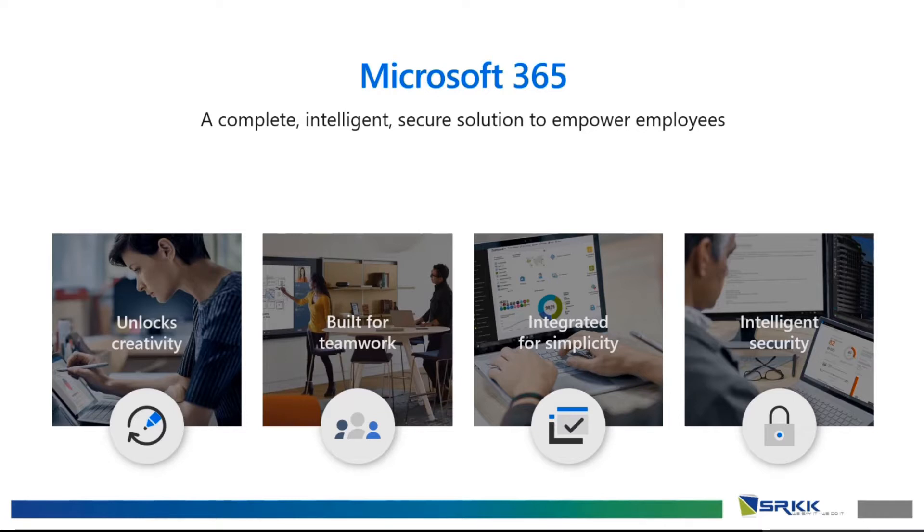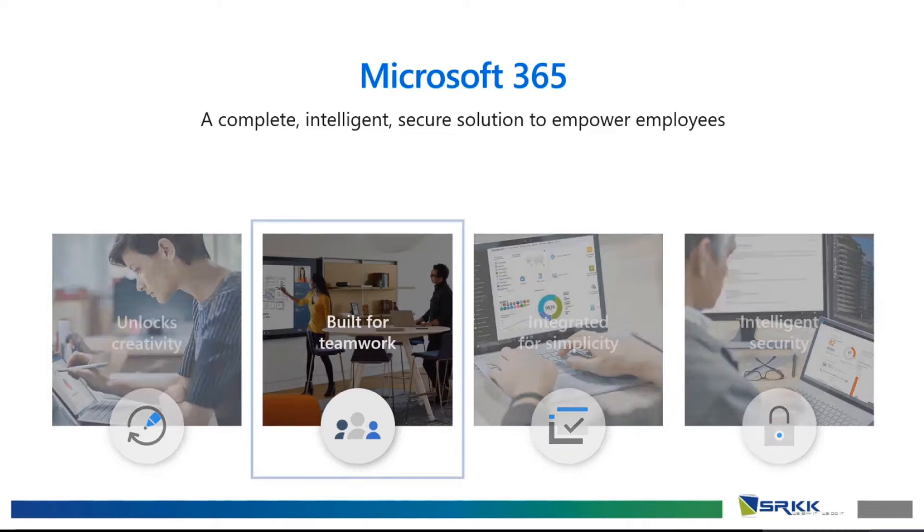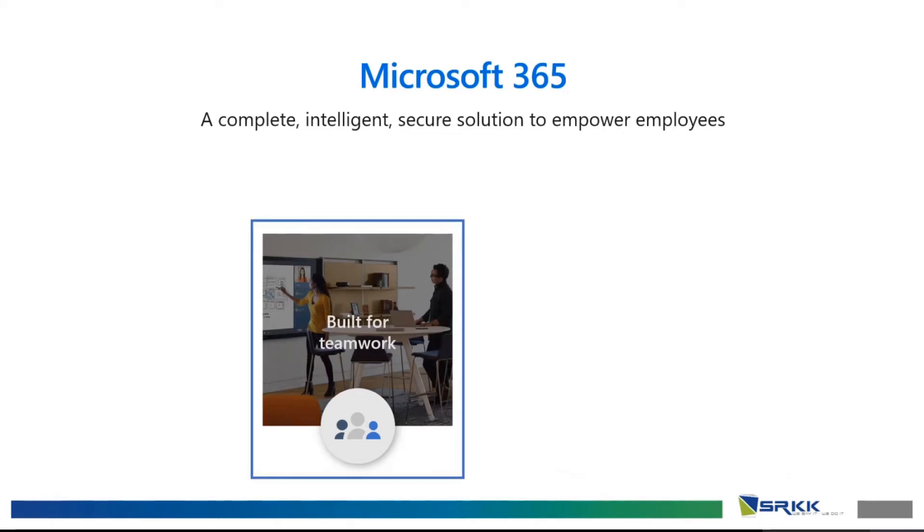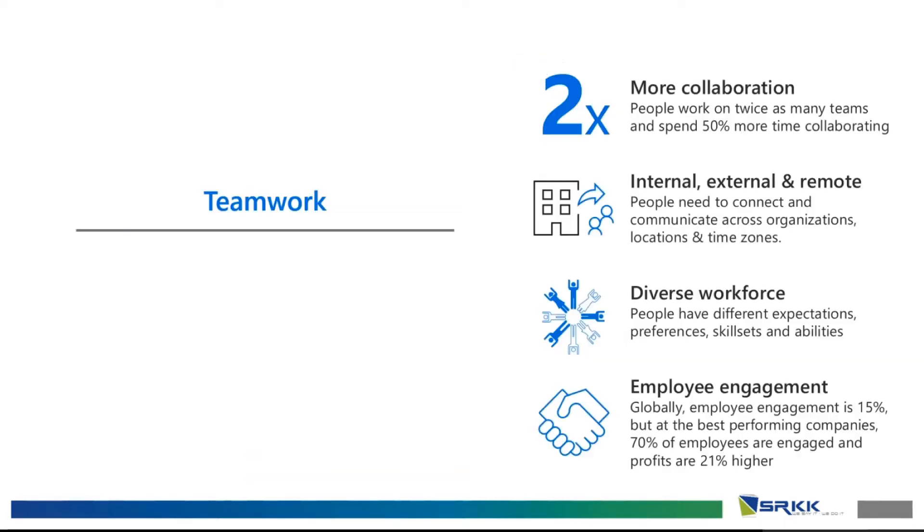However, the main point of this modern workplace right now is actually built for teamwork. So, why teamwork?